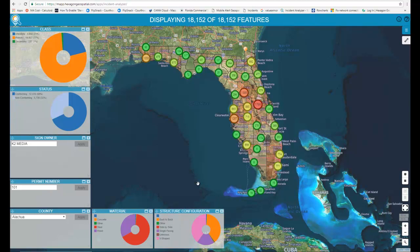Hi, it's Billy Burley with Courthouse USA with another mapping application built for you on the Hexagon platform. Today we're looking at billboard data. I wanted to cover this because it's something I have experience with from my previous career working with the Department of Transportation on inventory management systems.